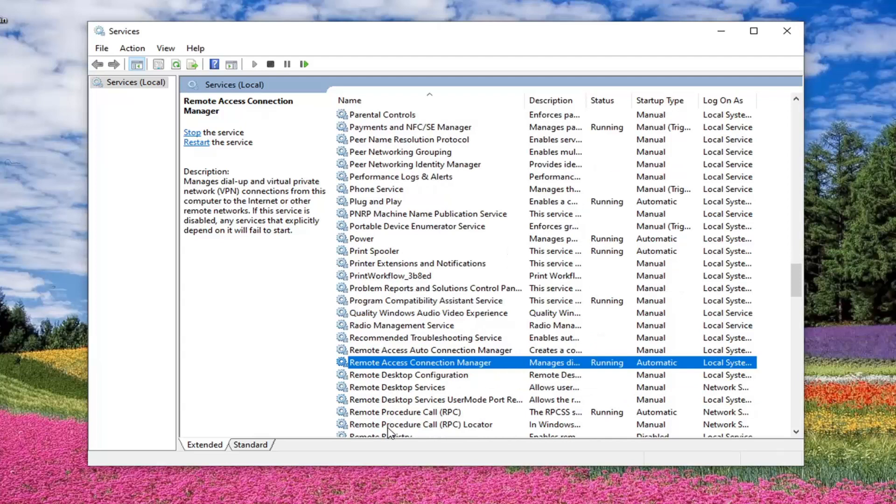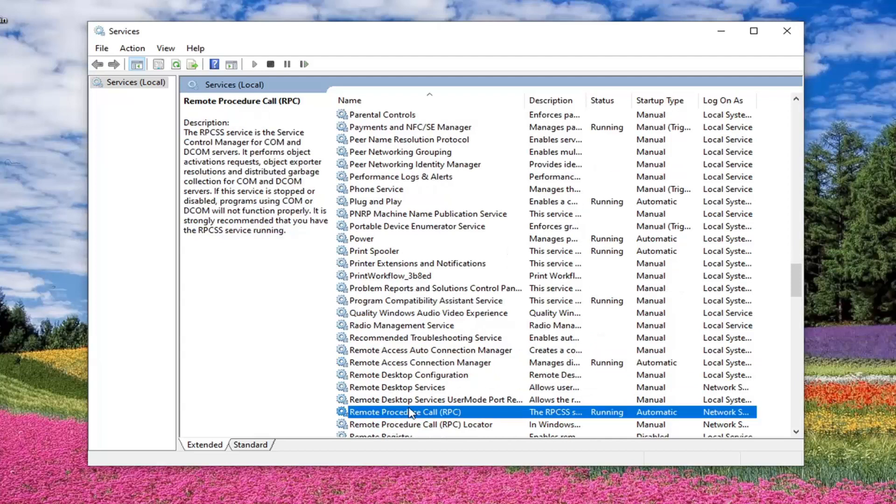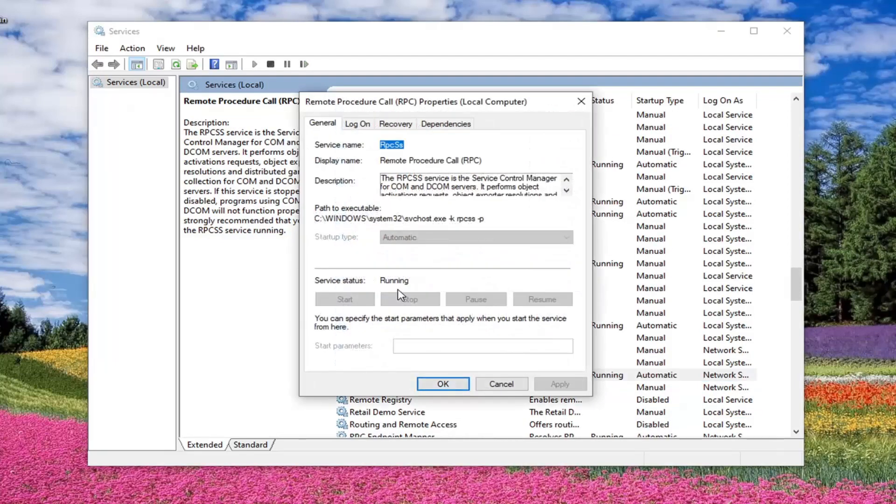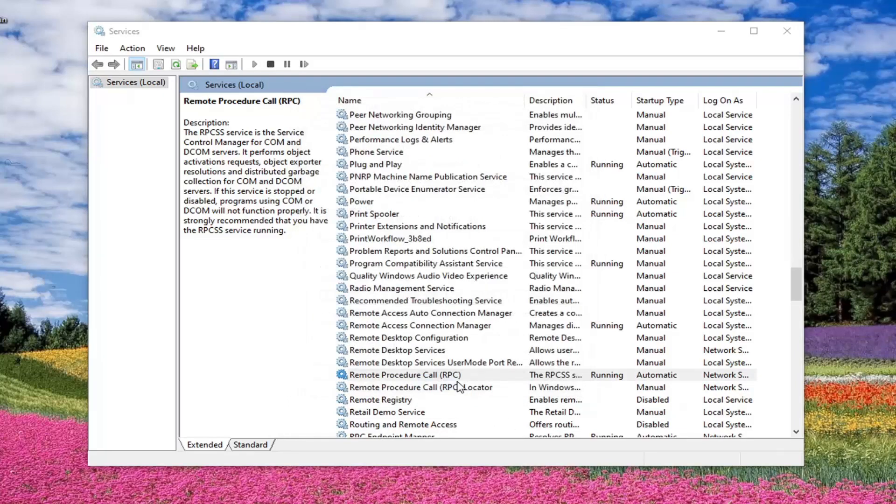Next one you want to do is remote procedure call and then parentheses RPC. Double click on that. And again, service status running, automatic. Good.